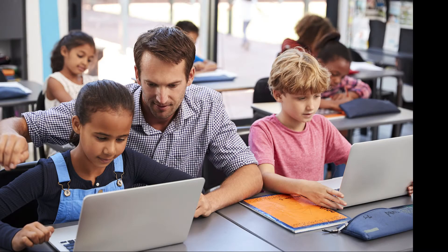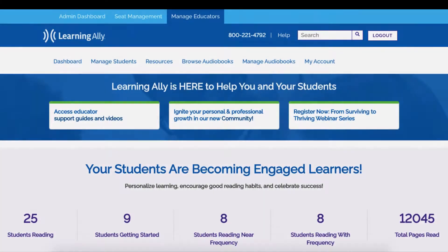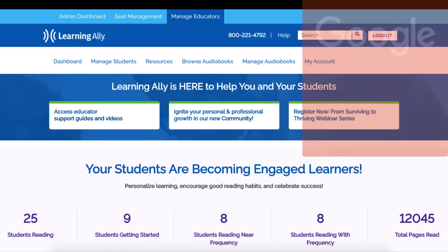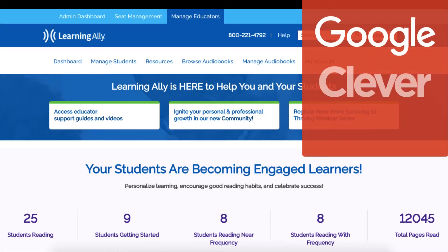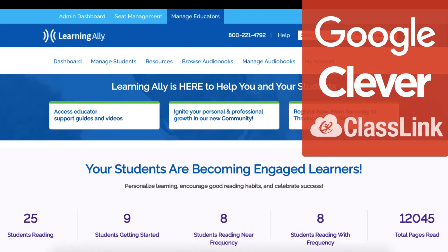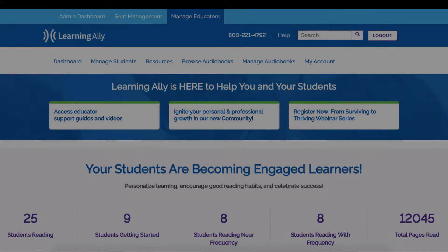Hi! As an educator or student, you can log into the Learning Ally Audiobook app through Google, Clever, or ClassLink Single Sign-On. Let's get you logged in!